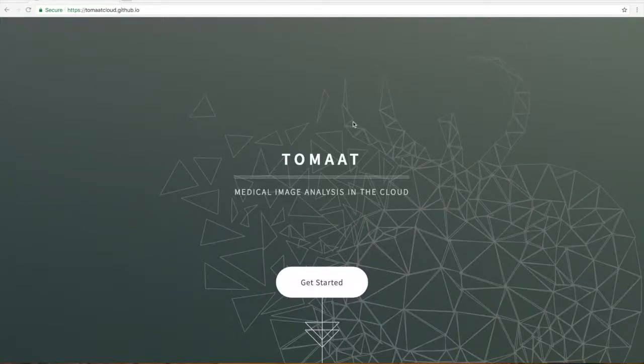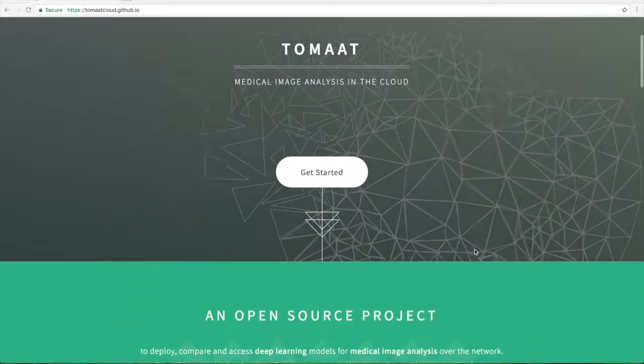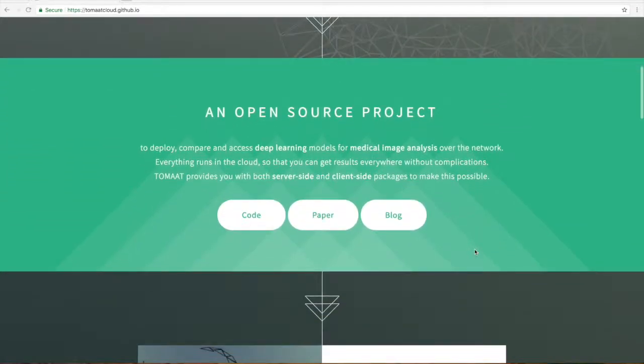This tutorial is about Tomat. Tomat is a software package that allows people to use medical image analysis algorithms in the cloud. Tomat has two parts.